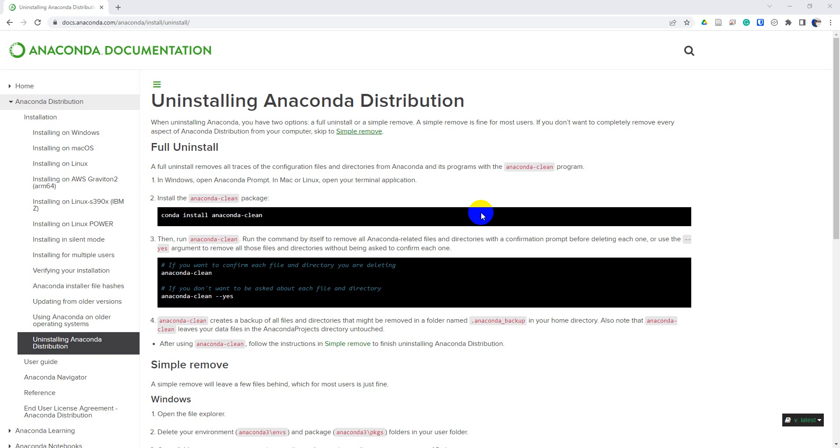Perhaps you're using a different Python installation and want to get rid of Anaconda, or perhaps you messed up your installation like I frequently do. Luckily, this is really easy to accomplish.